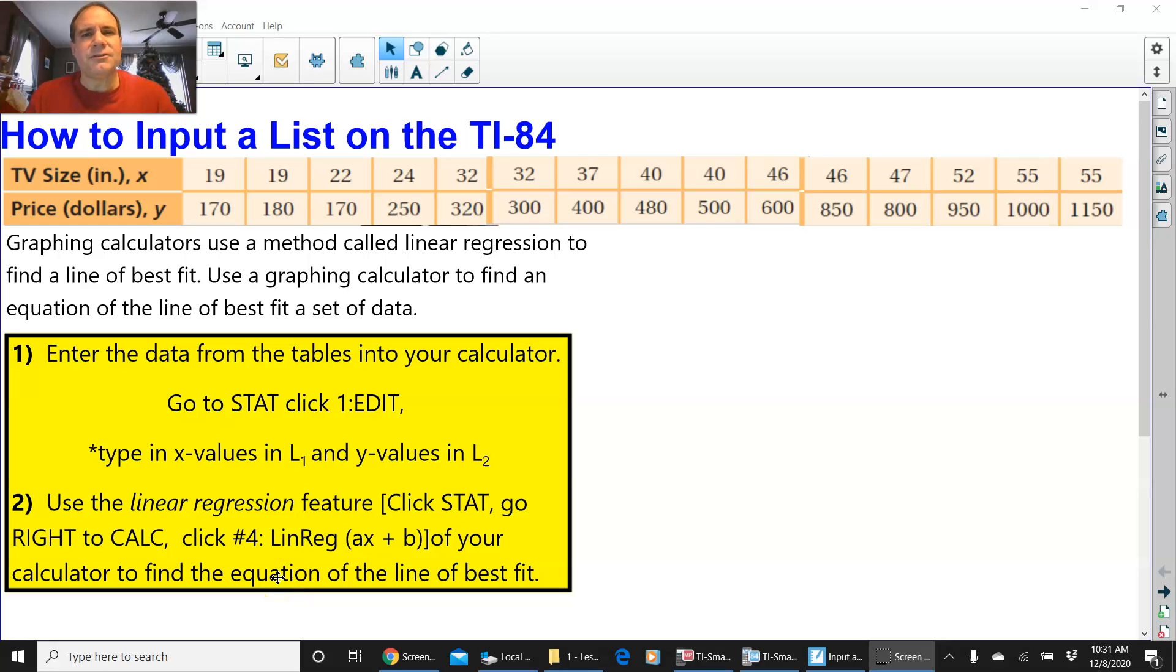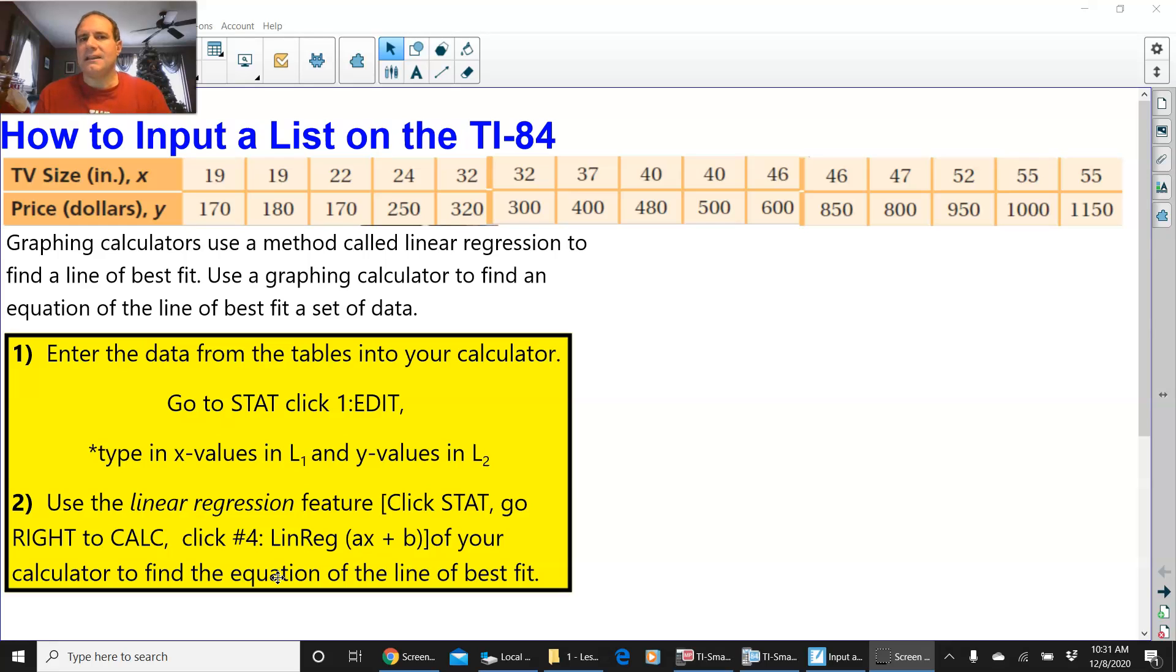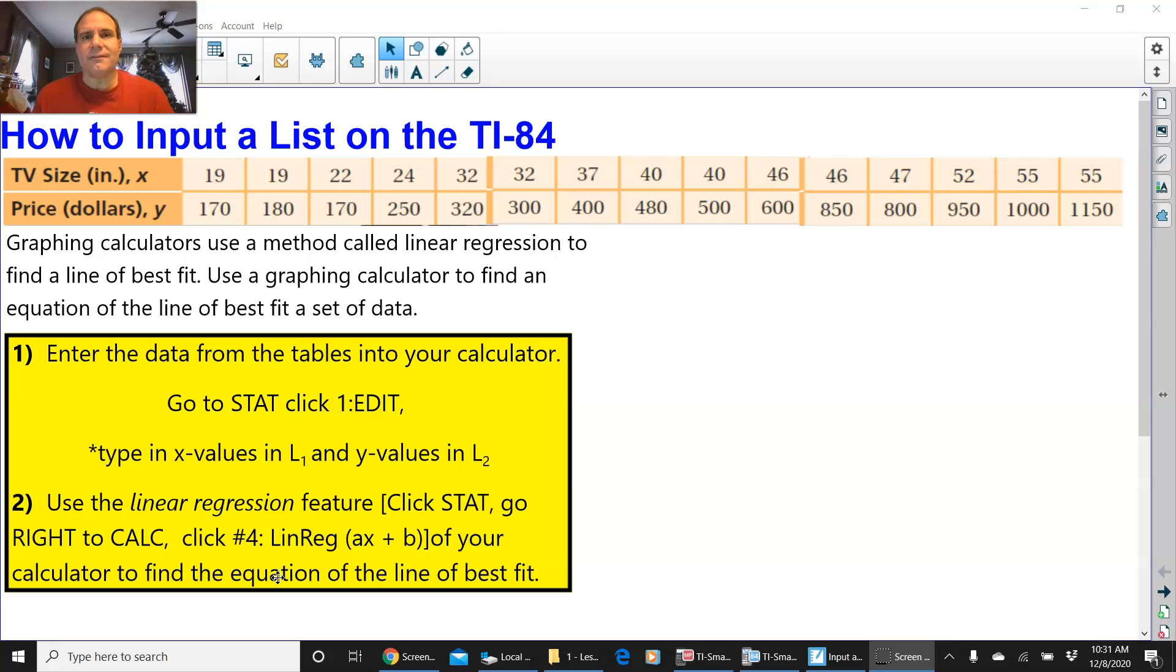Hello everyone, this is going to be a video on how to input a list into a TI-84. From that list, we are going to get the equation of the scatterplot, the line of best fit.